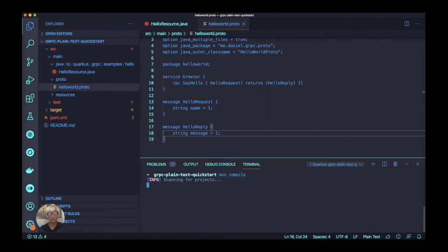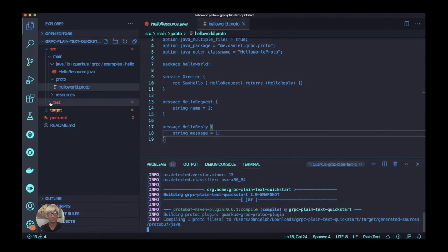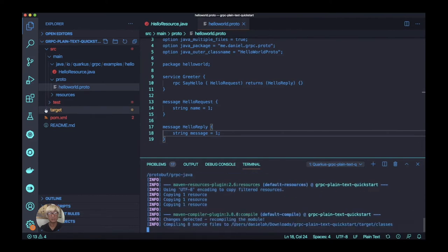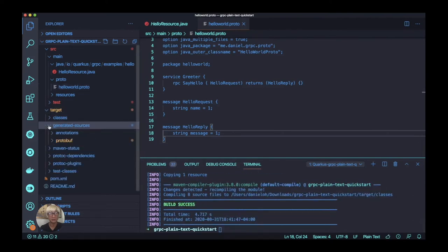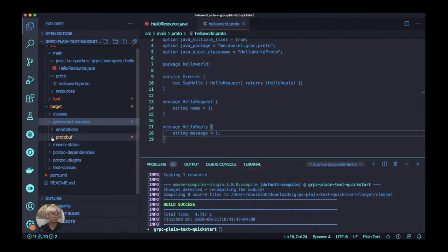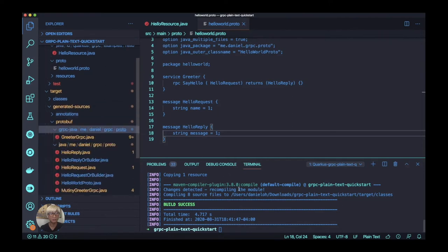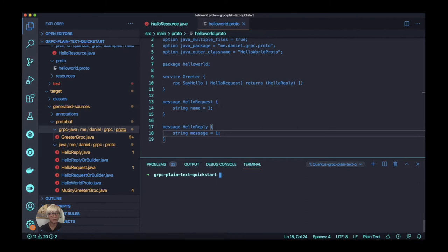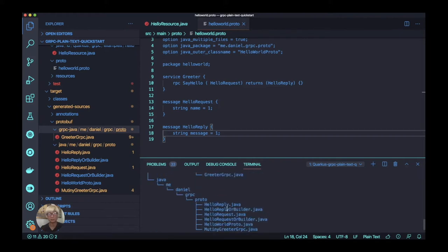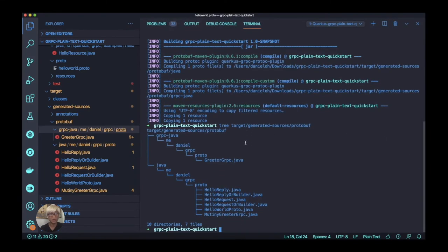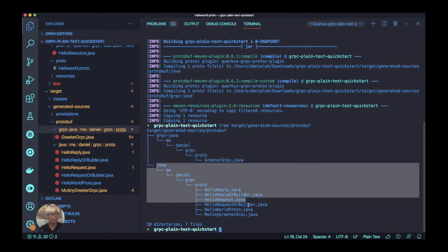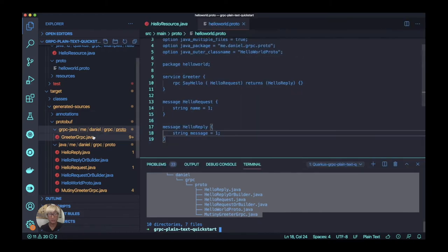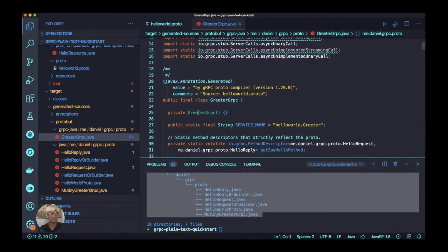In order to define the message HelloRequest with string name and HelloReply message with string message, we need to generate the Java classes like stub files or base implementation using a Maven compile command. Once compilation is done, you can find the protocol buffer generated files under the proto buff directory. You can also use the tree command line to figure out the directory structure. You'll find the proto directory, grpc-java, and the Java messaging stub and generated classes.